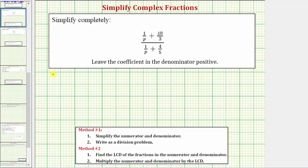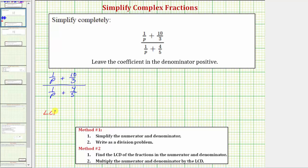Beginning with the given complex fraction, we want to determine the least common denominator of all the fractions on the top and on the bottom. Notice how we'd have to have a factor of three, a factor of five, and a factor of p, which means 15p is the least common denominator of all the fractions. We can write all the fractions as equivalent fractions with a denominator of 15p.